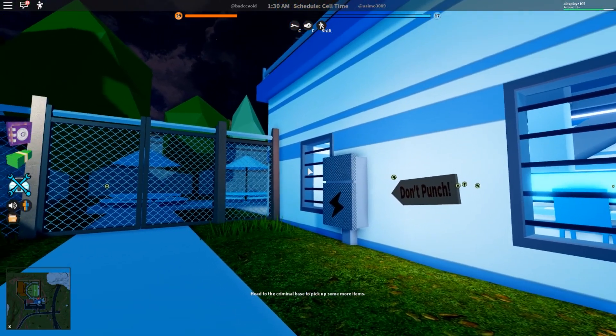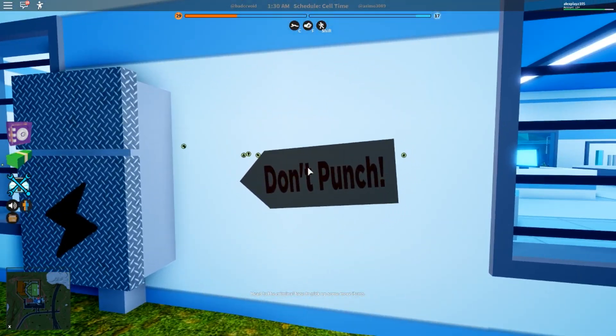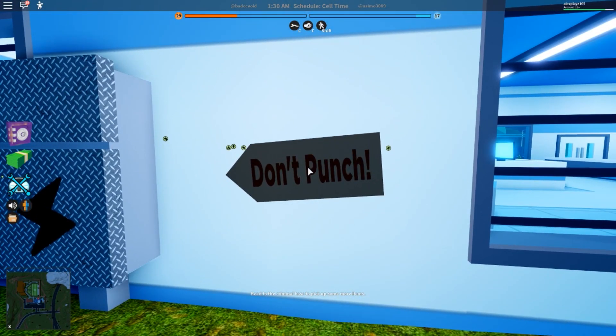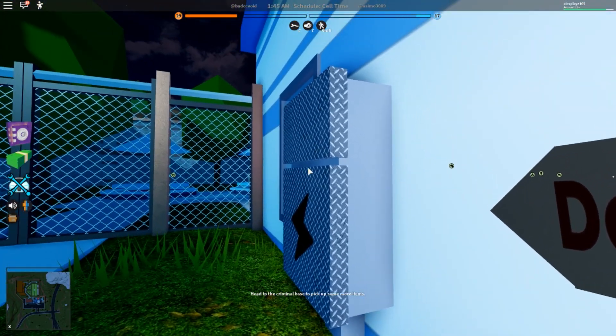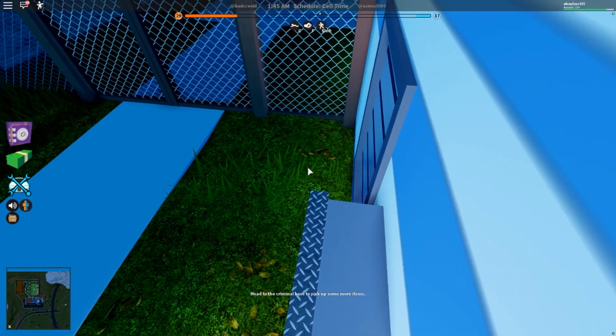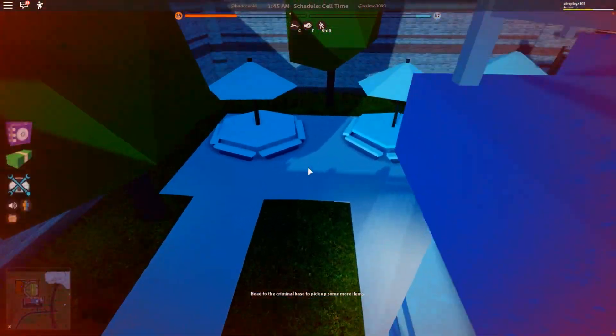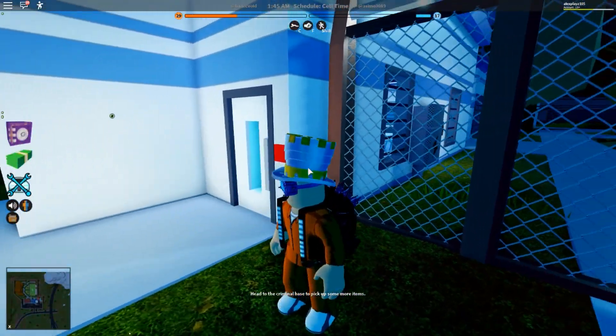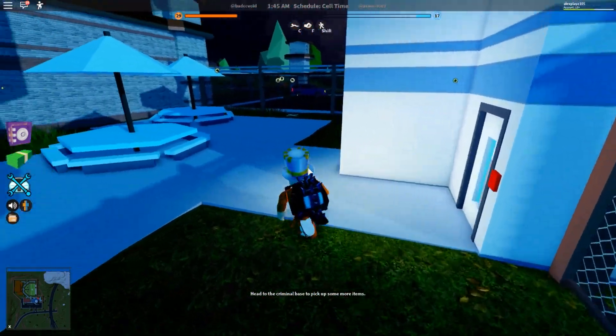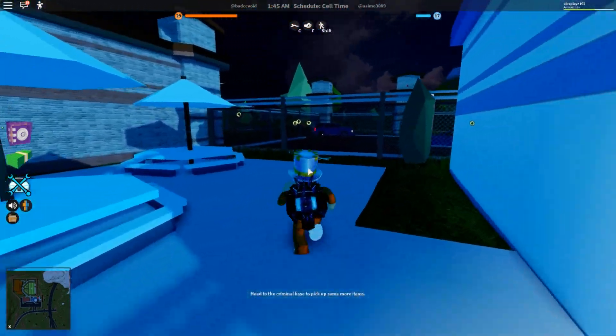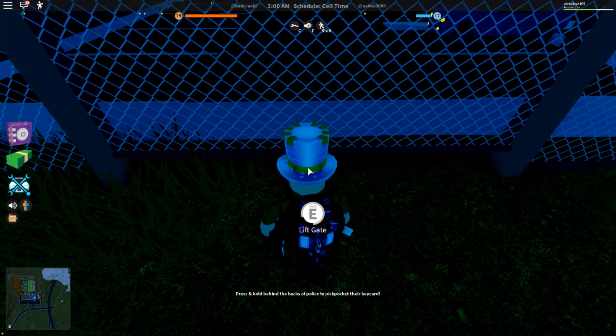When escaping through the gate, seriously, please listen to the sign. Don't punch it. Now if I can just get it right, you can jump over the fence and escape easily without a cop noticing too much.